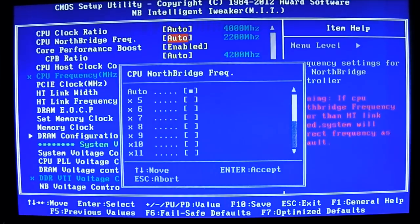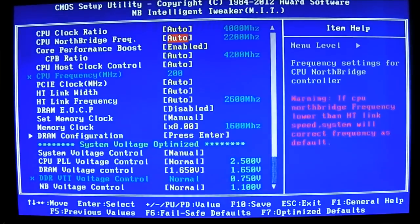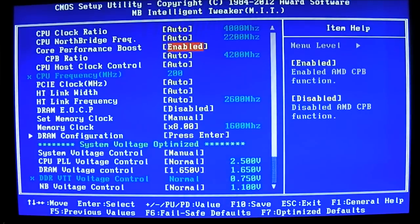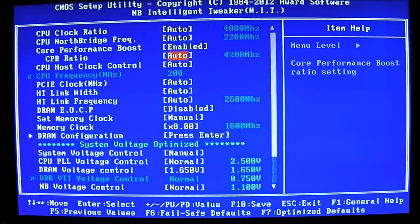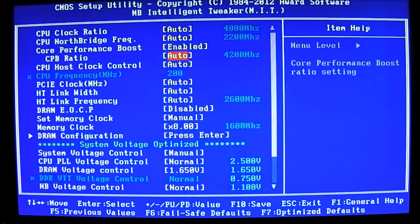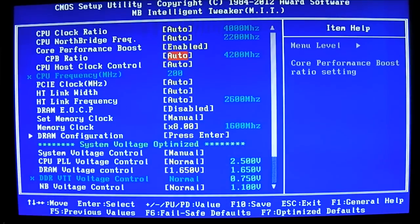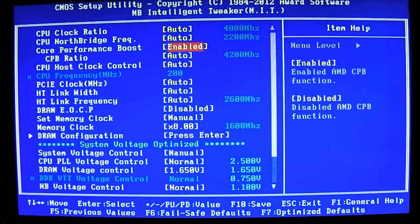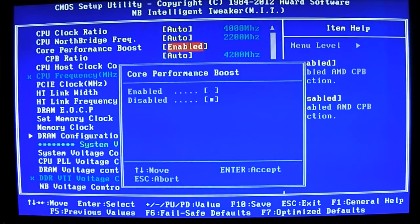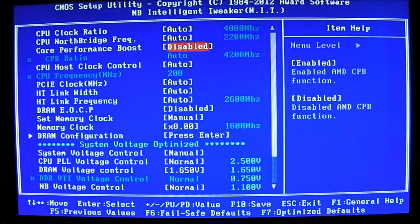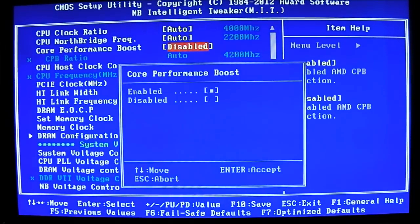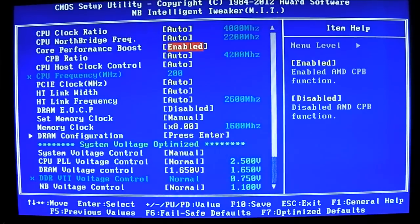Northbridge frequency, same thing, you can adjust there. Core performance boost, in other words this is actually the turbo. As you can see there the turbo core boost is 4200 MHz or 4.2 GHz from 4 GHz. You can disable that. If you're overclocking I would suggest disabling this one, the core performance boost or turbo core.